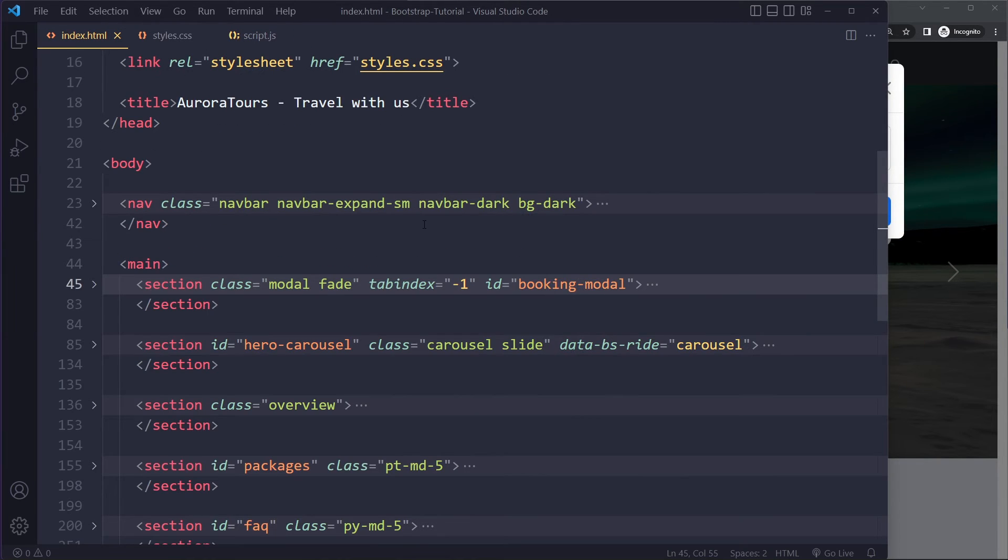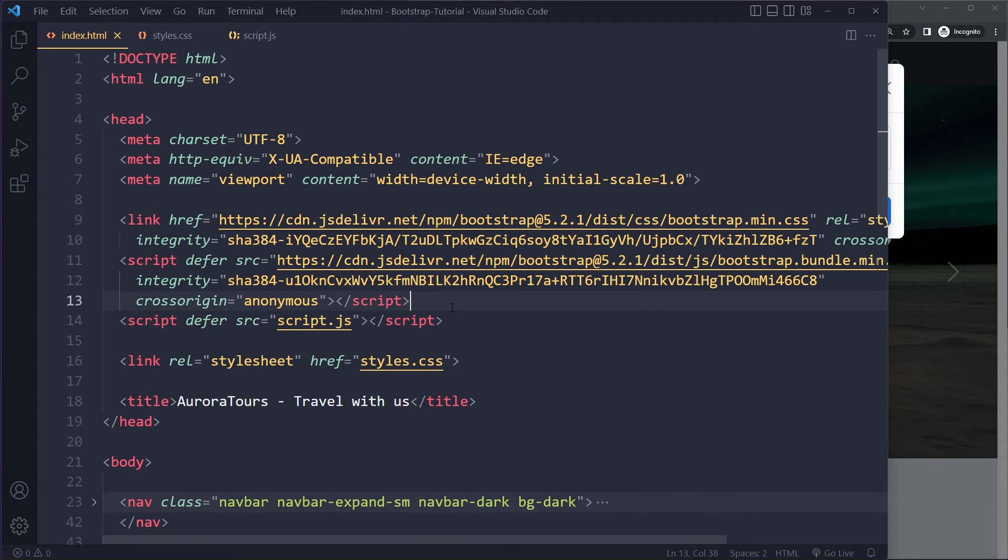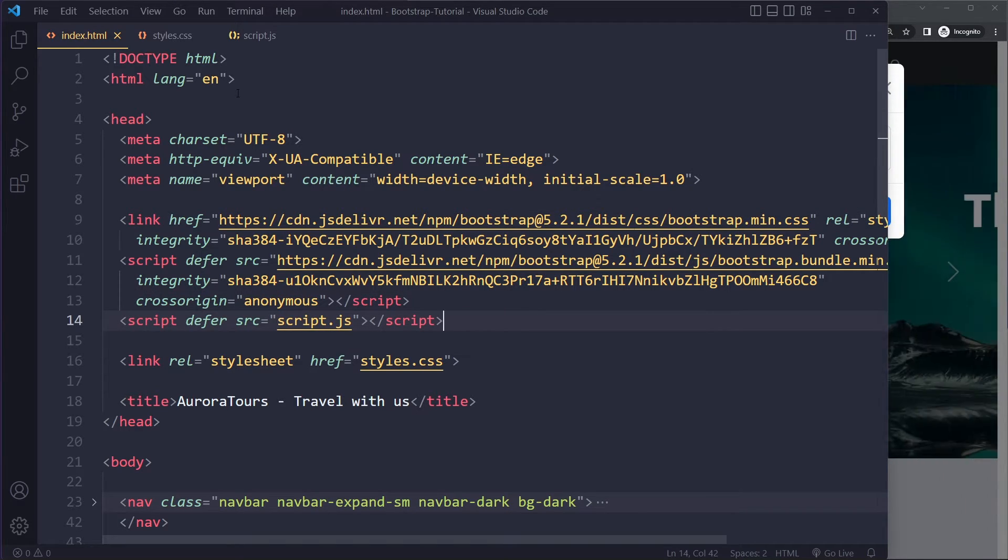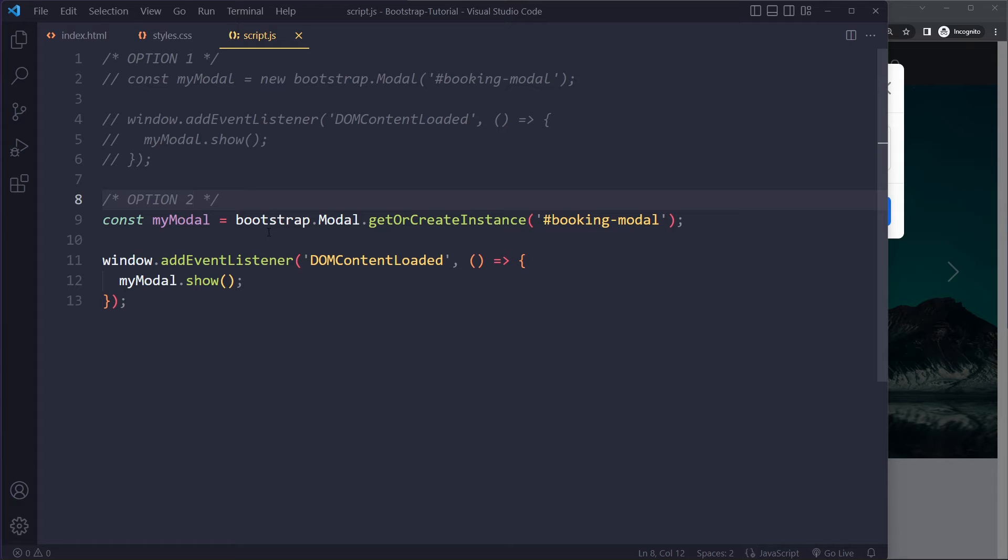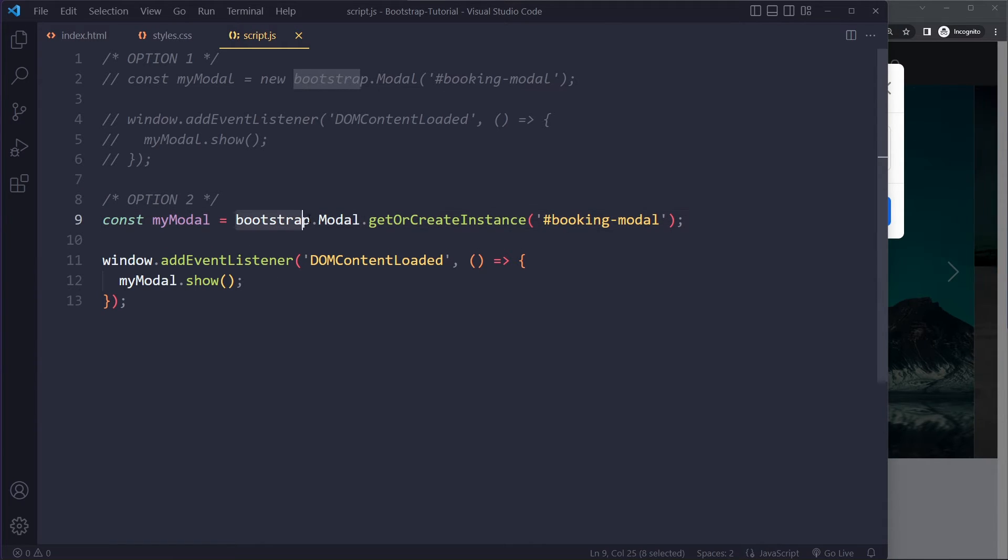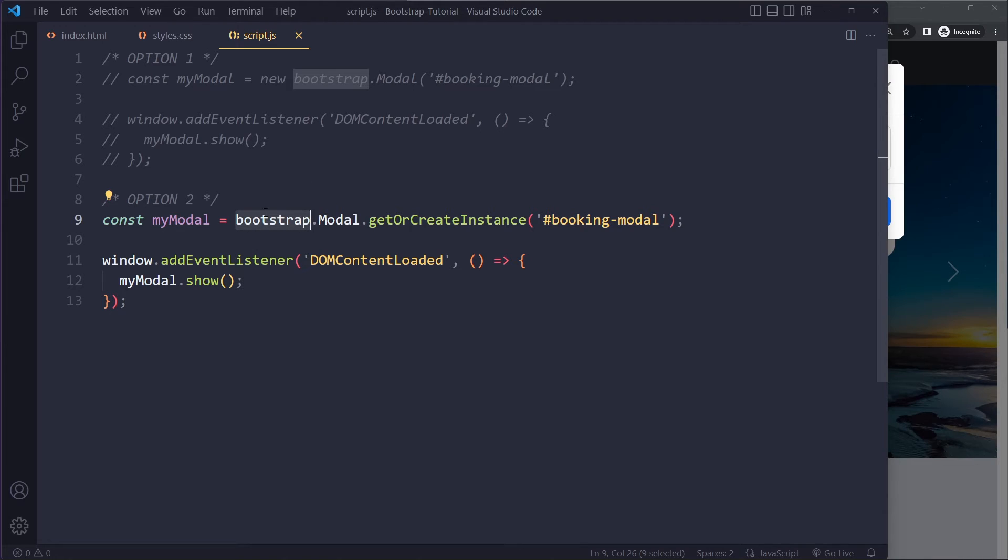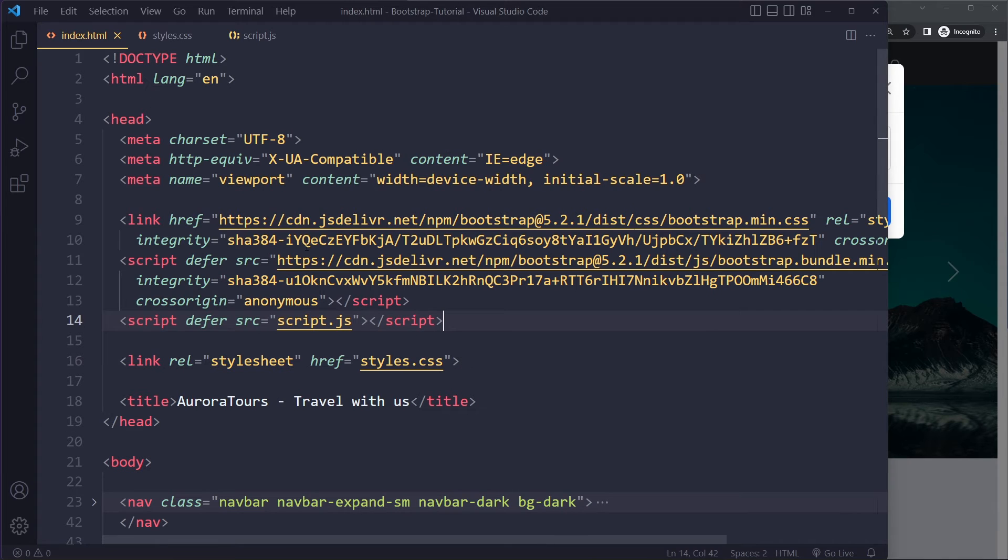And by the way, make sure that you are linking to the bootstrap JavaScript before your own script. Right? Because in our own script here, we are using bootstrap here. Right? So this is a variable. Right? This is going to be created for us by this other script.